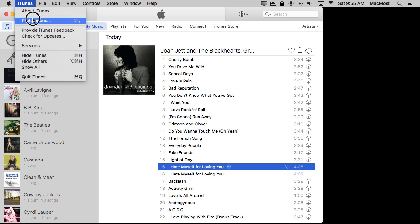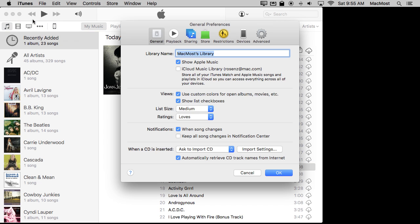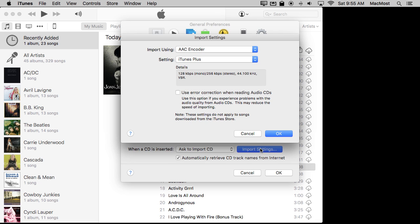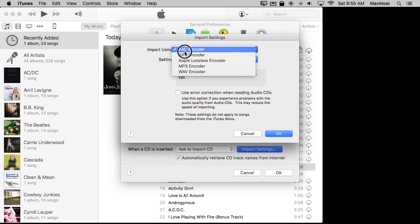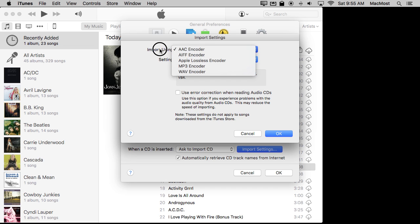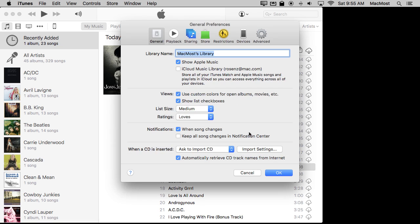Note that if you go into iTunes Preferences here and you go to Import Settings, you have to have your Import Settings set to AAC Encoder for this to work. It should be there by default, but if you've changed it to something else, set it back here so you get that option there when you Control click.